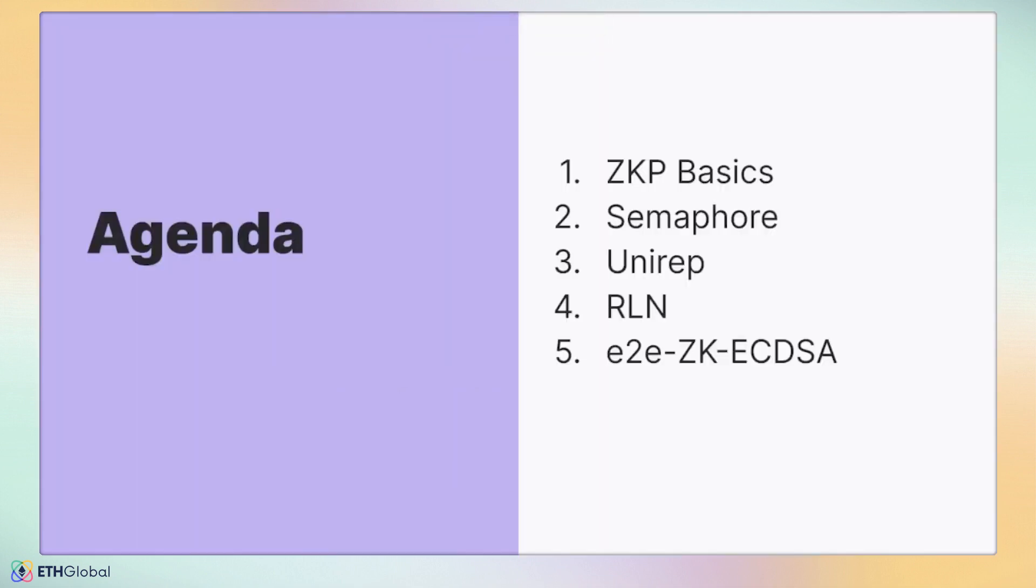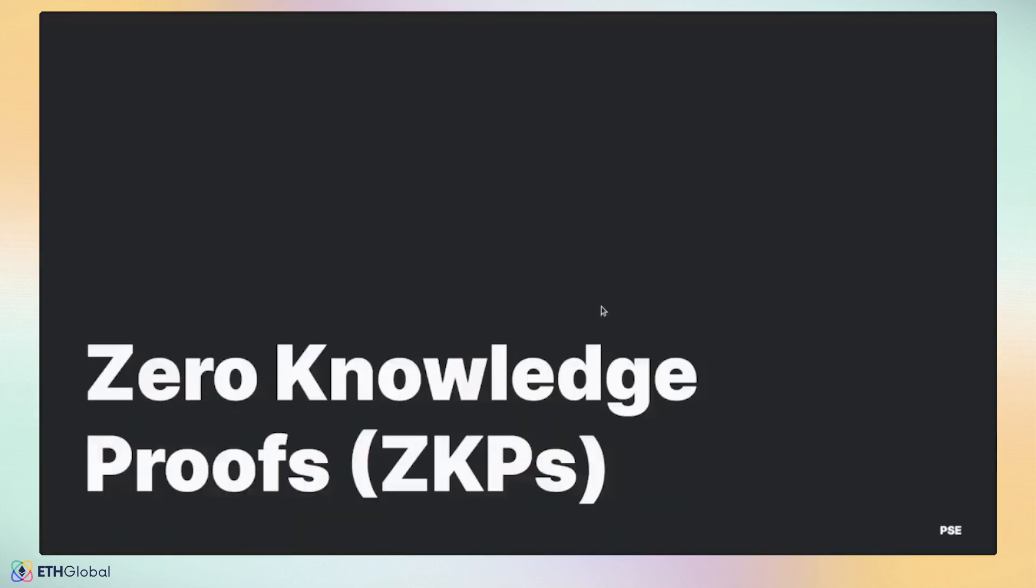First, we'll run through a quick primer of the theoretical use case of zero-knowledge proofs. Next, we'll go through four of the most exciting projects PSE is incubating: Semaphore, Unirep, Rate-Limiting Nullifier, and end-to-end ZK-ECDSA all offer novel tools that you can extend to hack on projects with superior privacy preservation. So let's start by talking about the basics of zero-knowledge proofs.